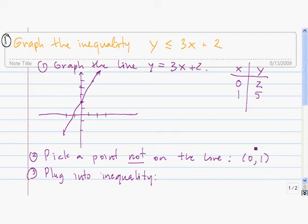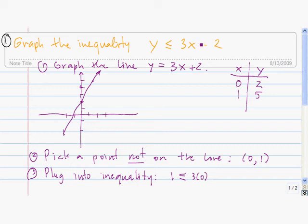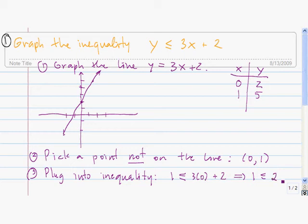So we have y is less than or equal to 3x plus 2. y is 1, so we have 1 is less than or equal to 3 times 0, plus 2. That says 1 is less than or equal to 0 plus 2, so 1 is less than or equal to 2.